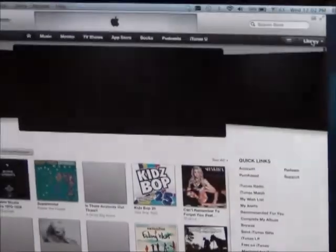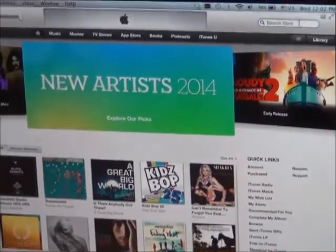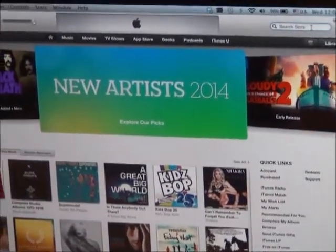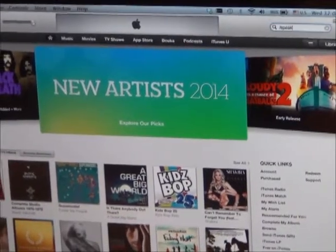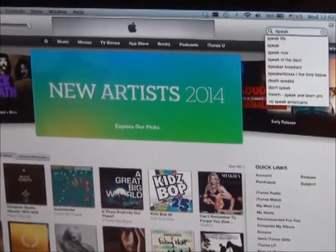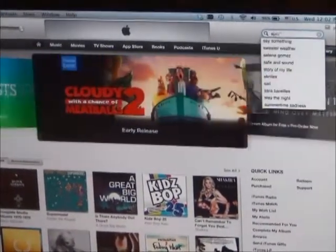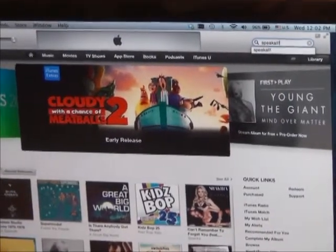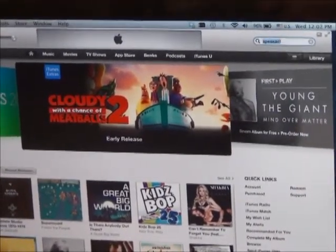This will bring you to the home page of iTunes, in which a search bar is in the top right hand corner. Type in Speak All with an exclamation point. Then click Return.